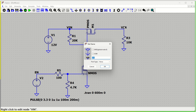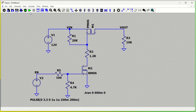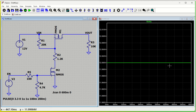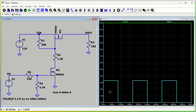Whenever the enable signal goes high, the N-MOSFET switches on, pulls the gate of the P-MOSFET down, and V_in goes to V_out. Whenever it is low, the P-MOSFET is off and V_output is zero. Let's run this schematic. We probe the input voltage and see 12 volts continuous. The enable signal shows 100 milliseconds on and 100 milliseconds off.